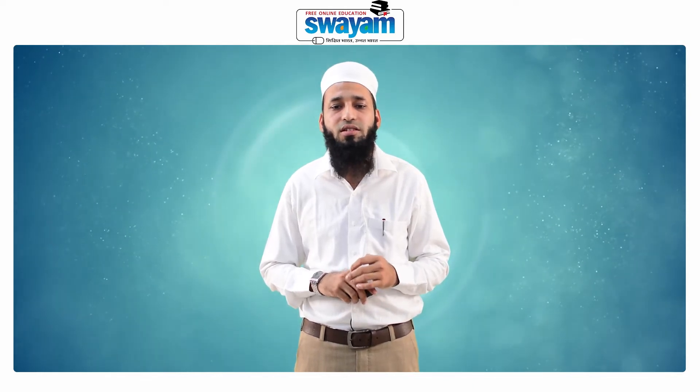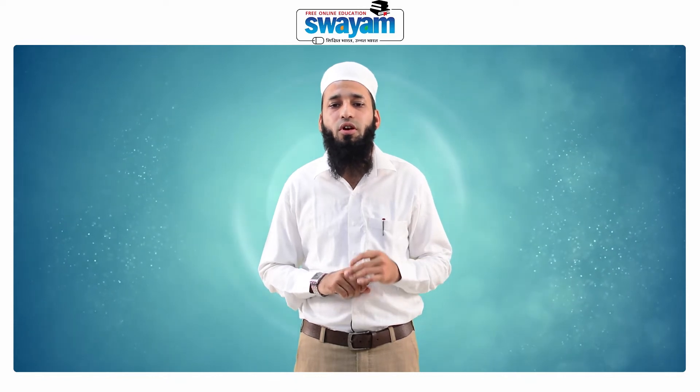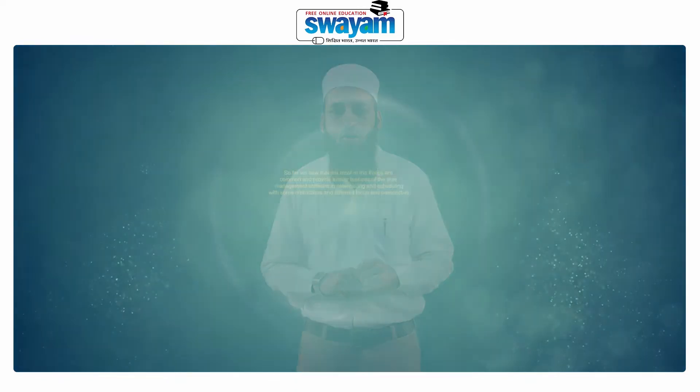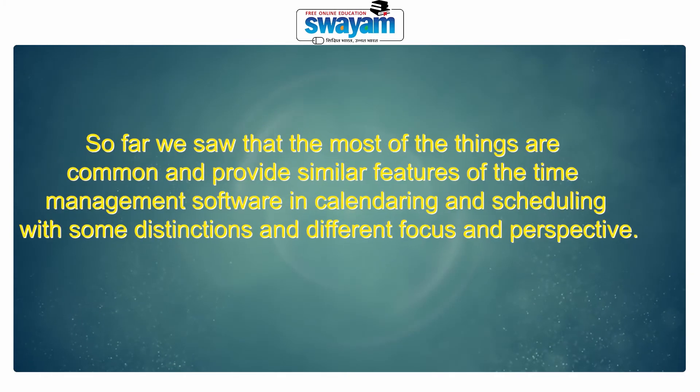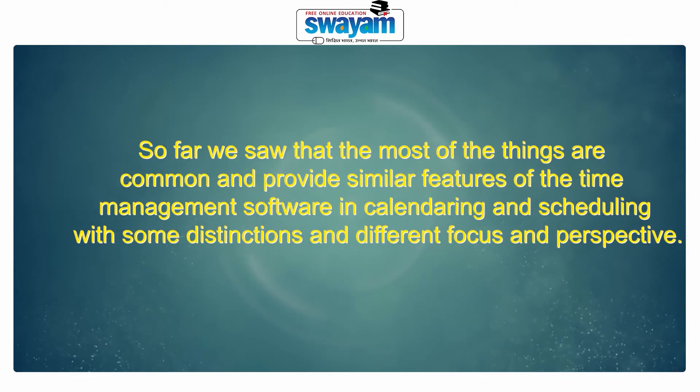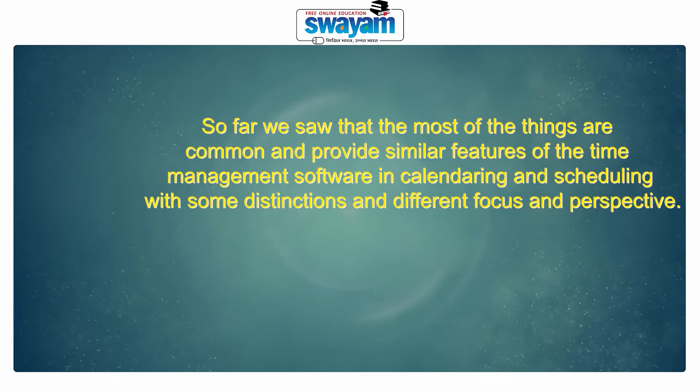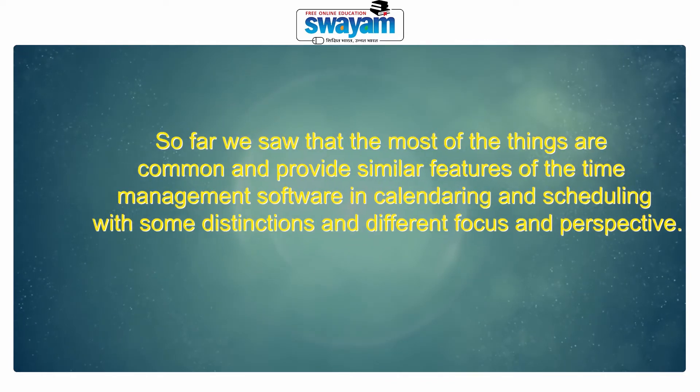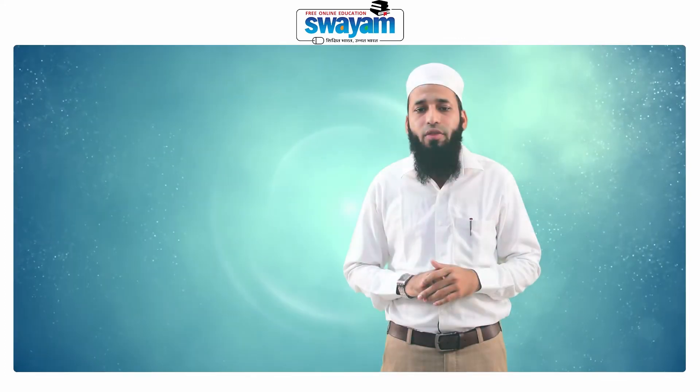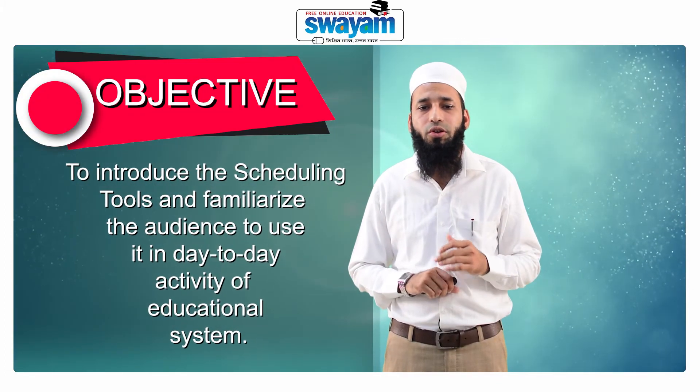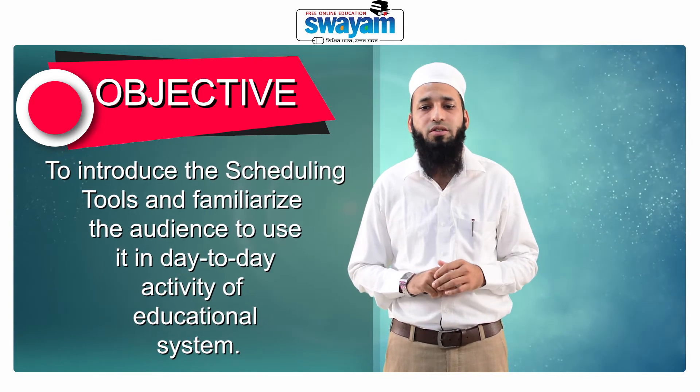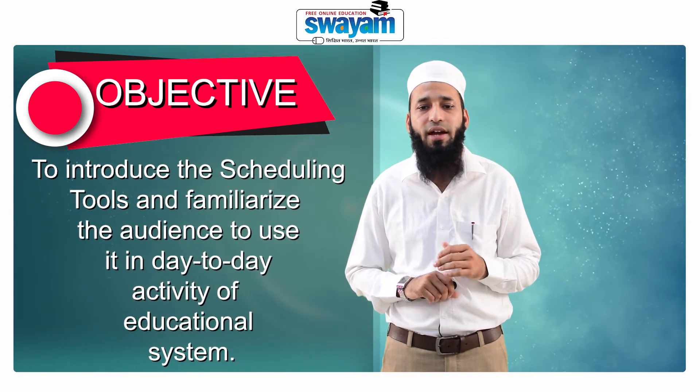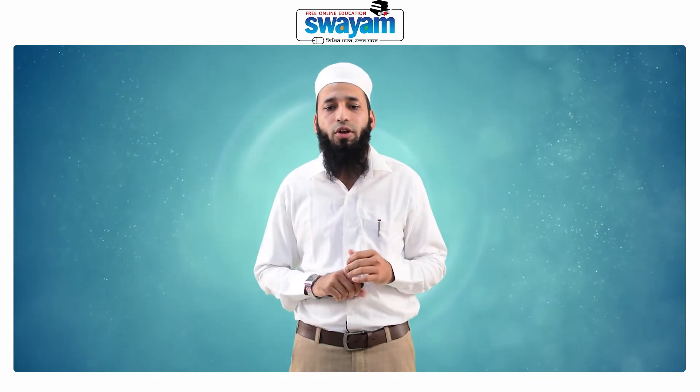This is the extension of the previous module, Scheduling Tools Concept and Educational Uses. So far we saw that most of the things are common and provide similar features of the time management software in calendaring and scheduling with some distinctions and difference in focus and perspective. The objective of this discussion is to introduce the scheduling tools and familiarize the audience to use it in day-to-day activity of educational systems.